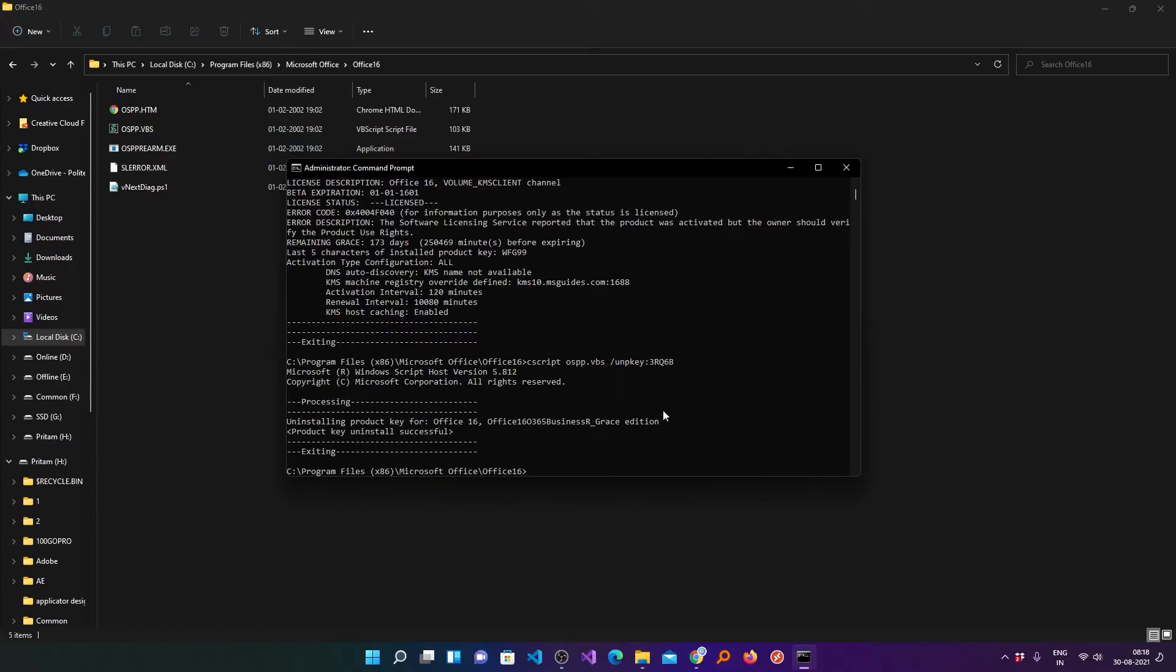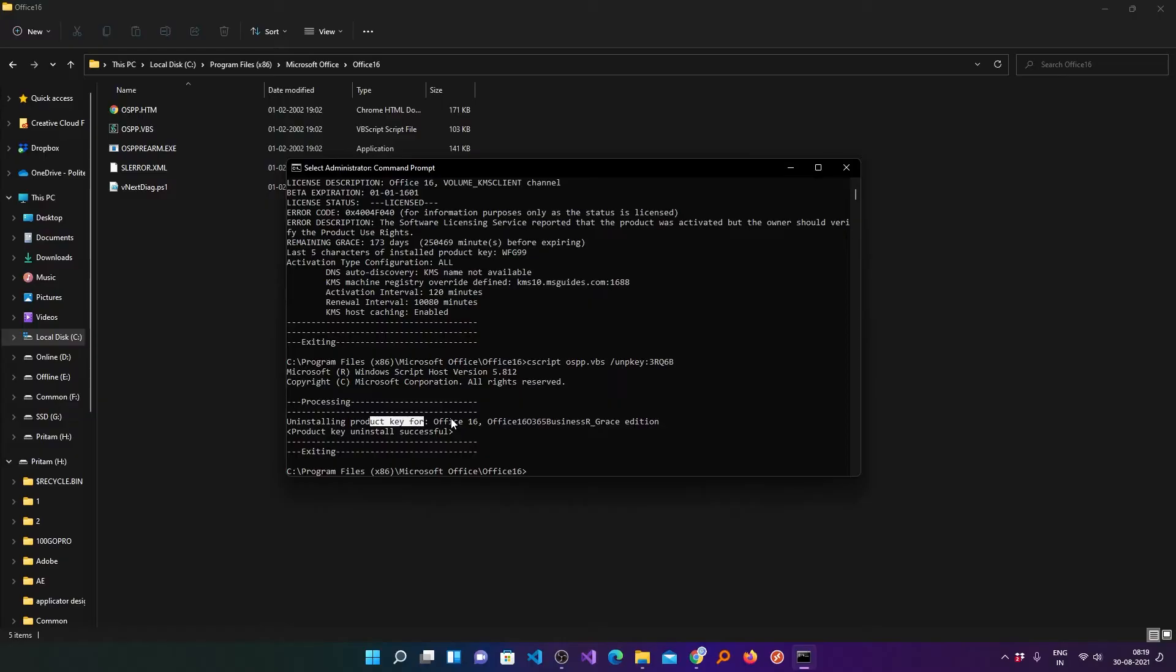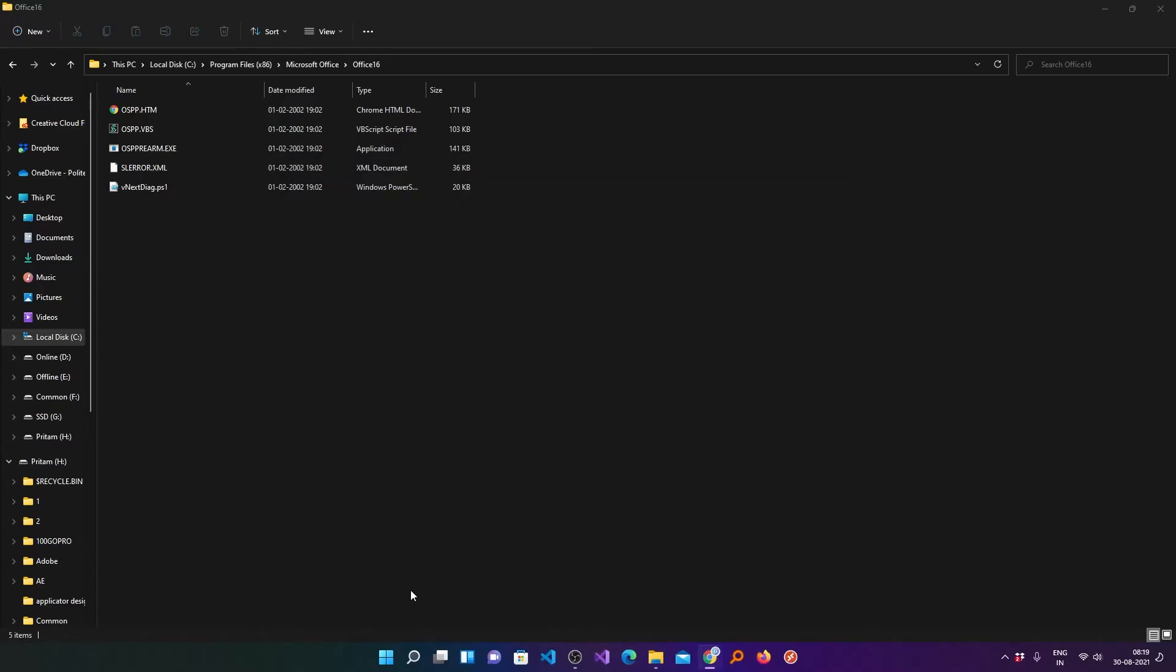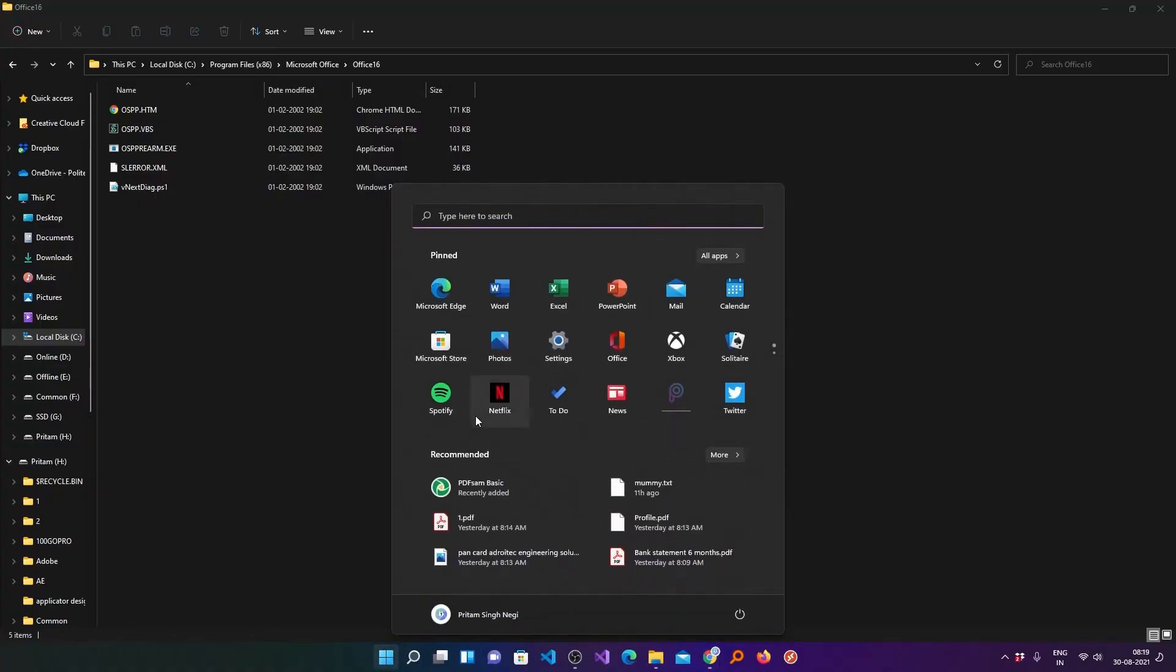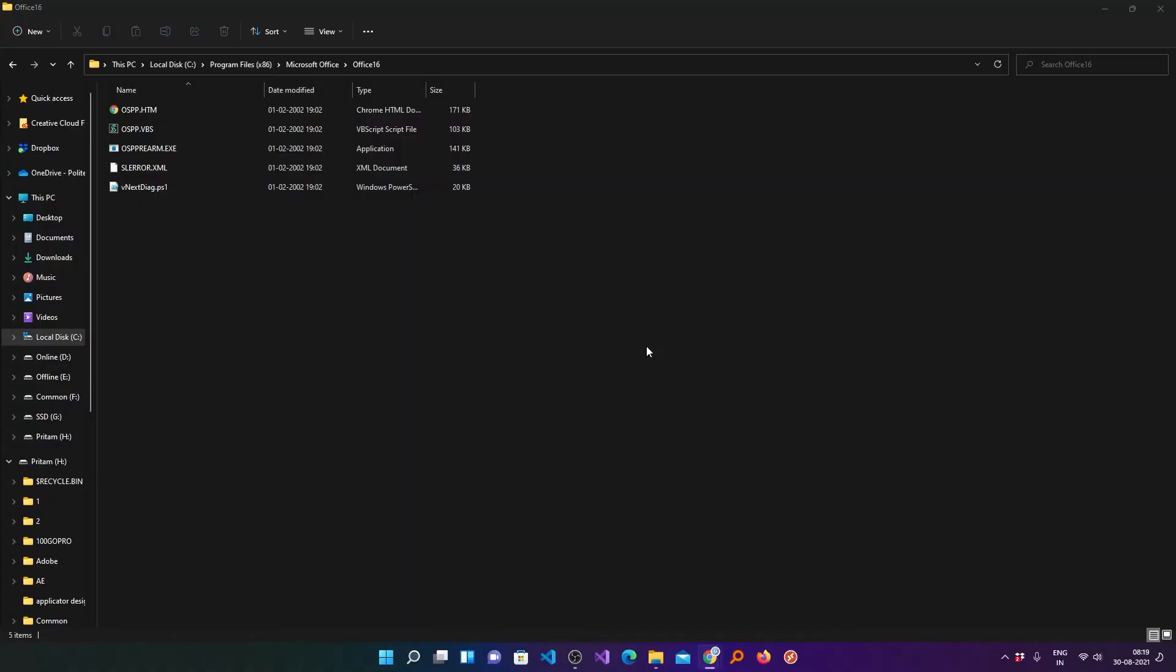In this way you can successfully uninstall the office product key. Now here I can see the message that my office product key got successfully uninstalled. After that now you can uninstall your office version.